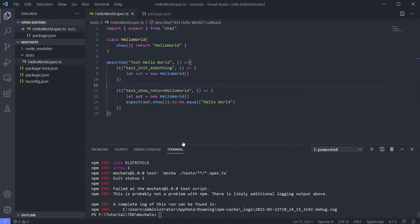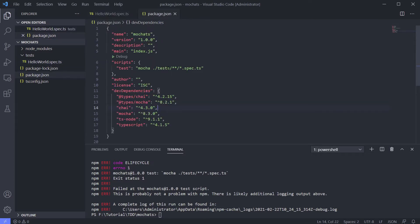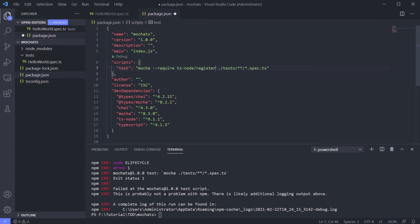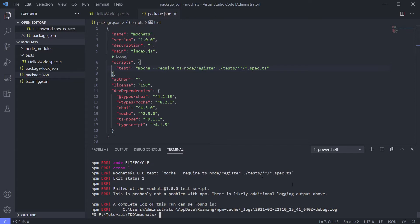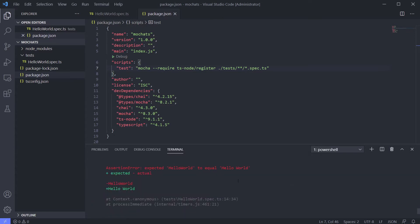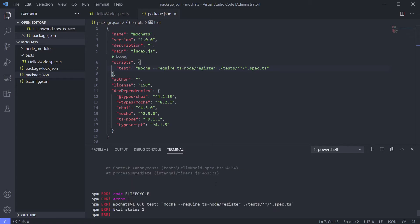As you know, we have ts-node that can run TypeScript, so we need ts-node to be registered on our Mocha. Let's type 'require ts-node register' and try again. We still got an error, but it's a different error — it's an assertion error, not a module error. That means our test is working.